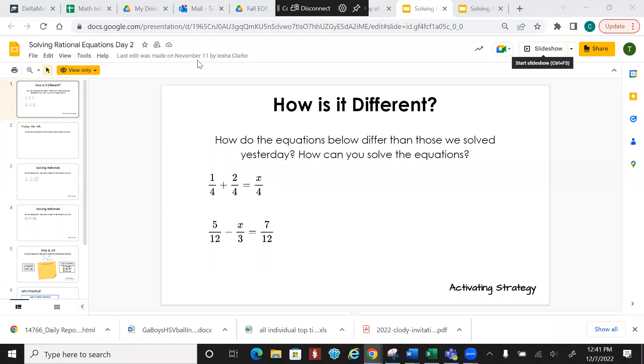On Monday, we talked about how we were adding and subtracting rational expressions. Today, we're going to actually solve them out.